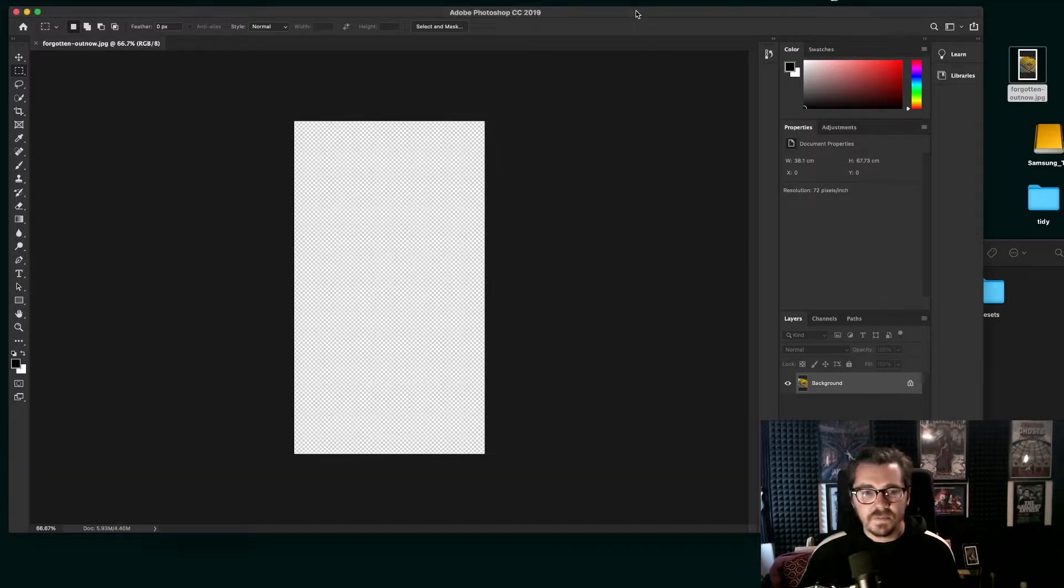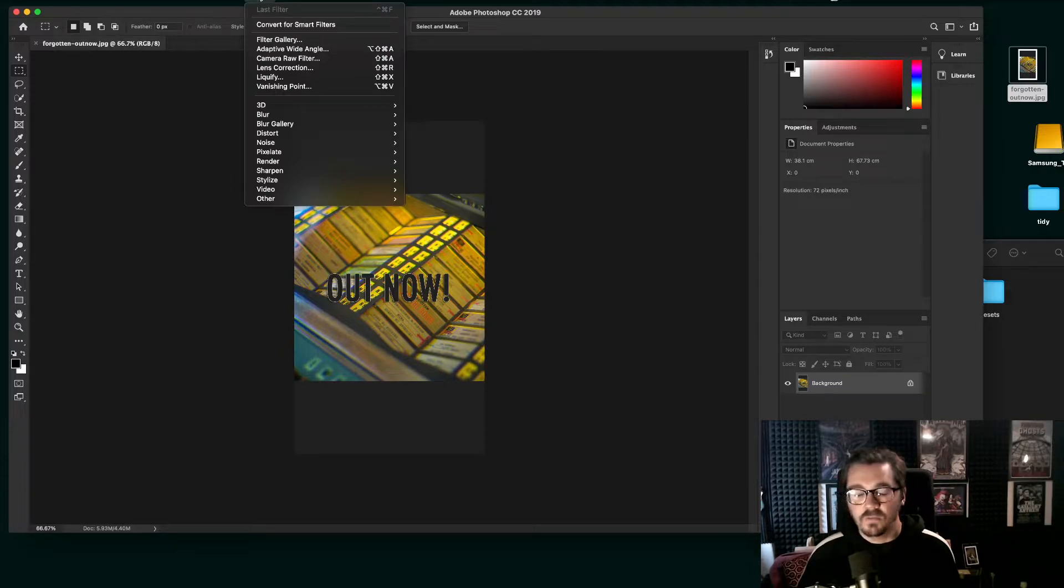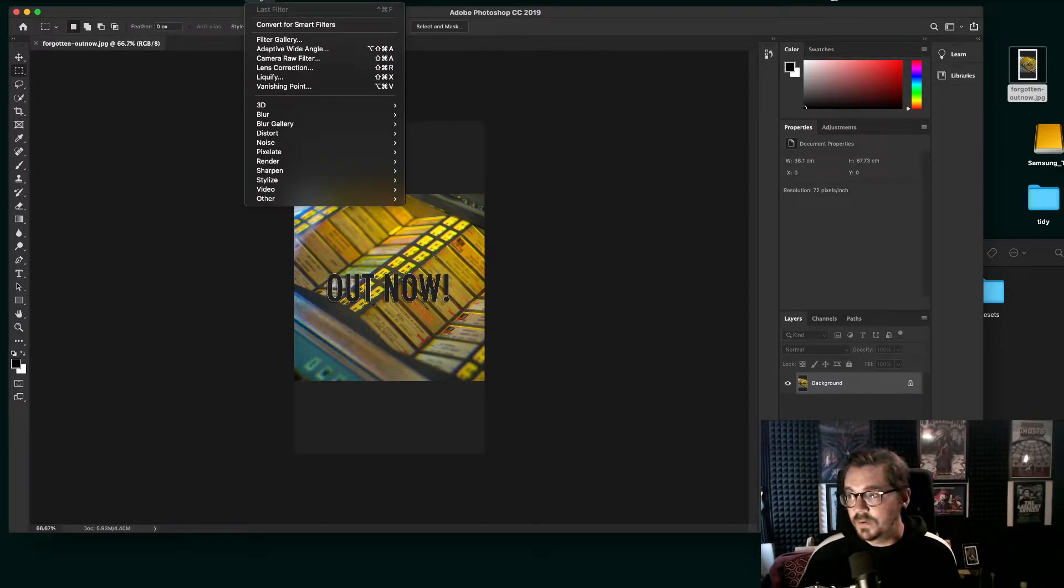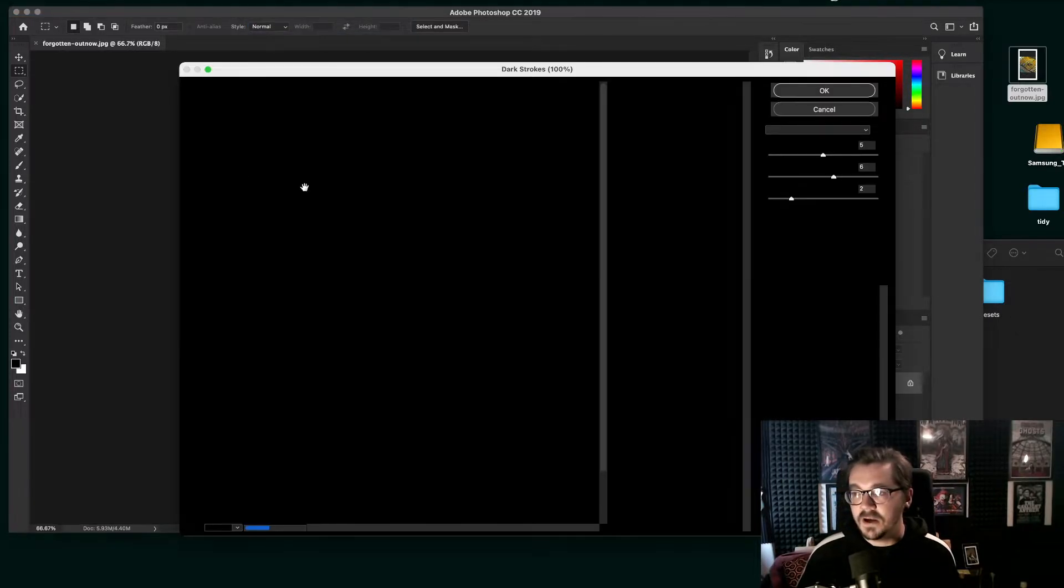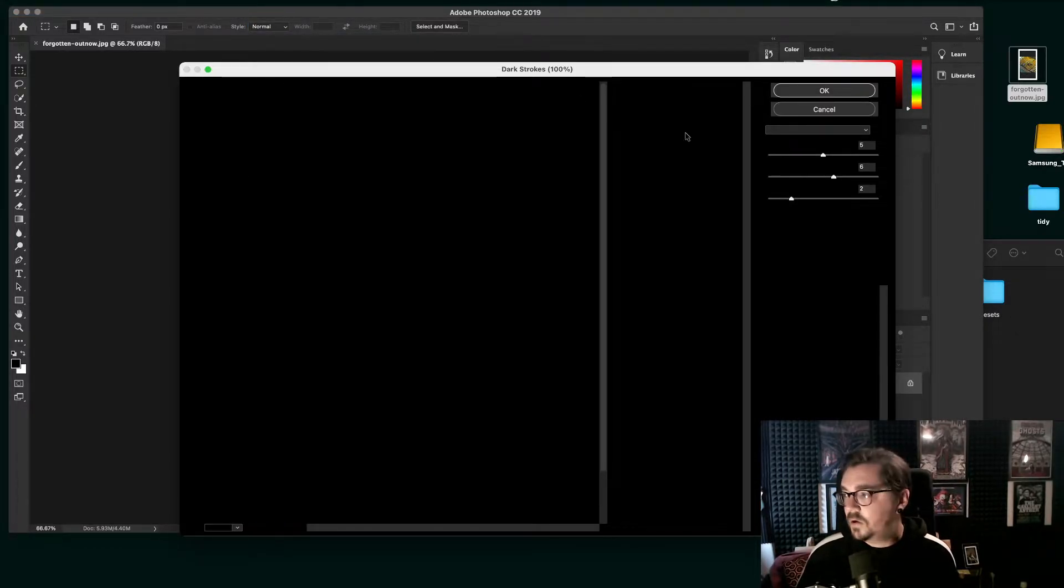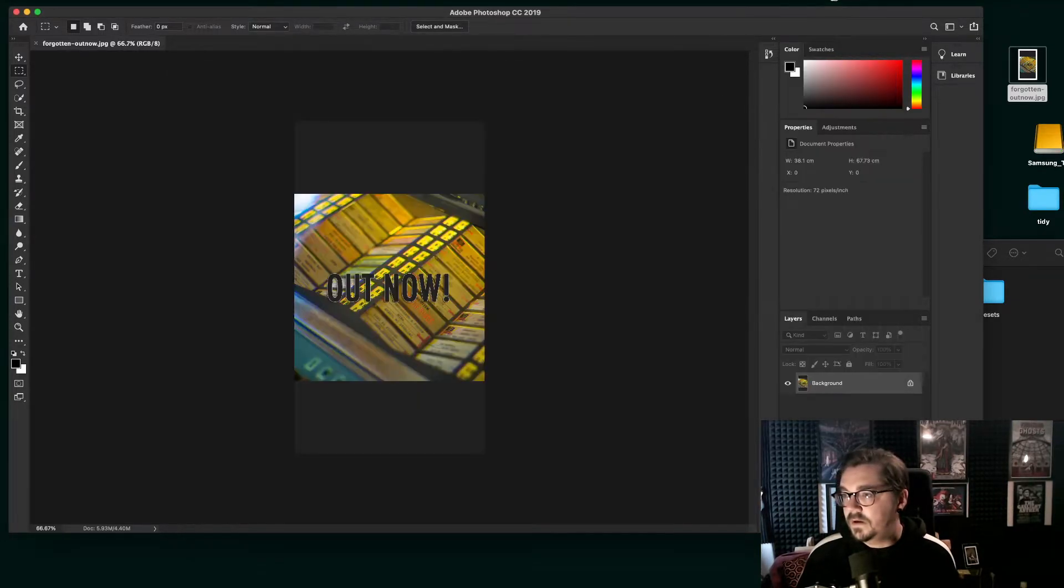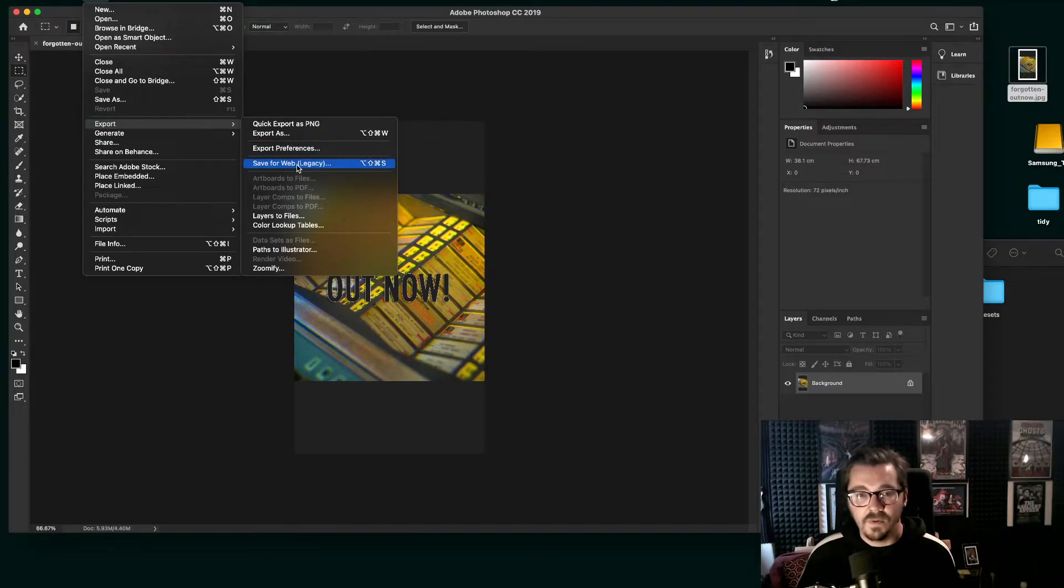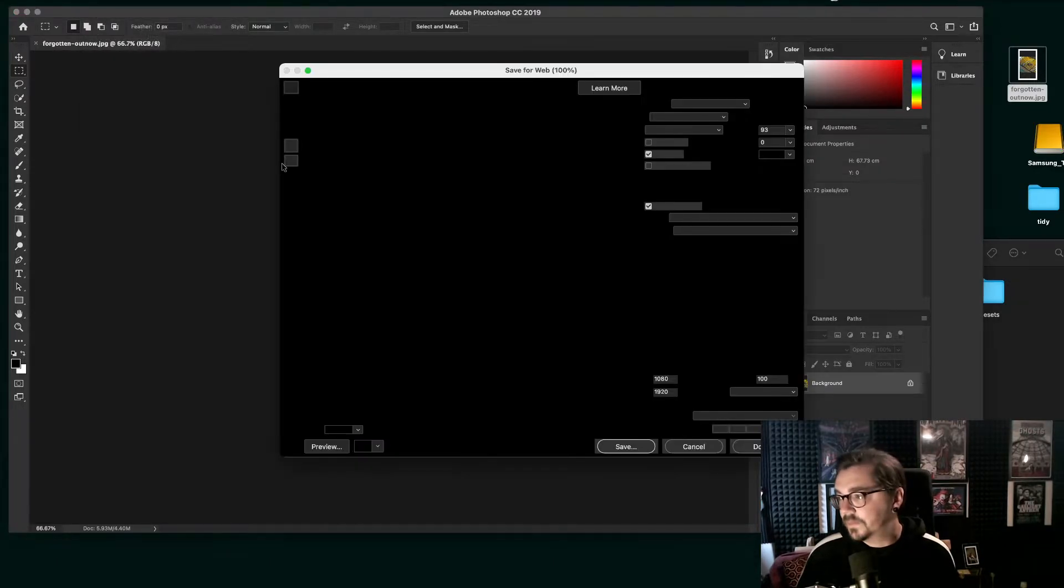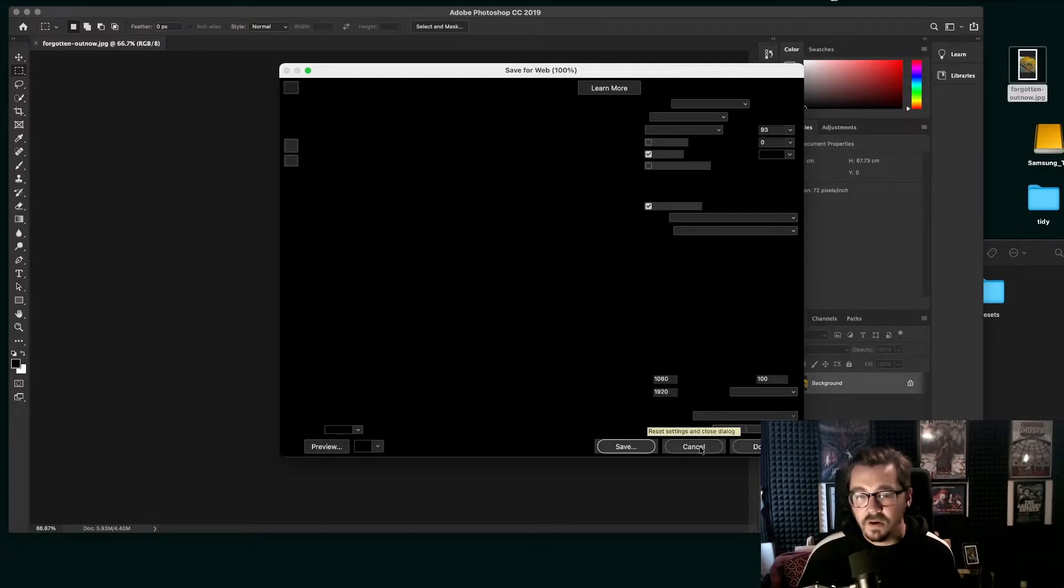So the problem specifically is what some people are calling the black windows of doom. Fun name for it, but basically any dialog box will appear like this. It's all black. Something similar will happen when you go to save for web. Just black, unusable, which is not great.